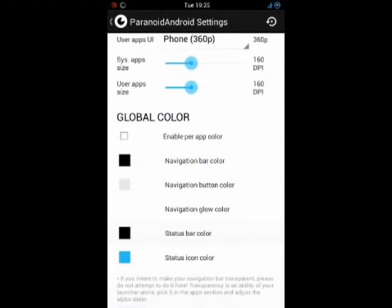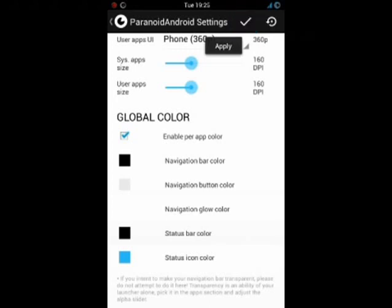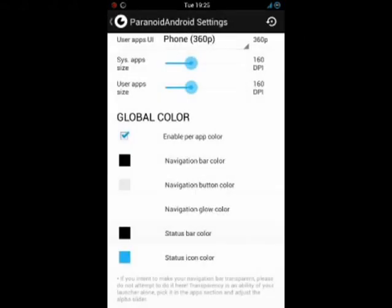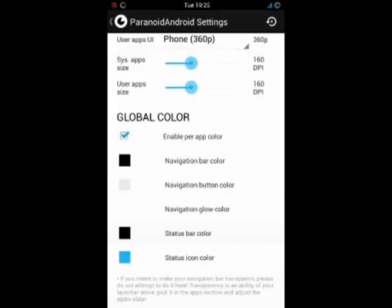Swipe up to see the global color settings. We have to enable it. Accept here. Do not reboot. Cancel it.